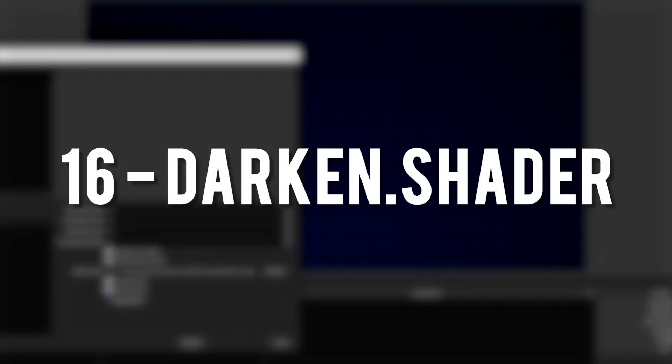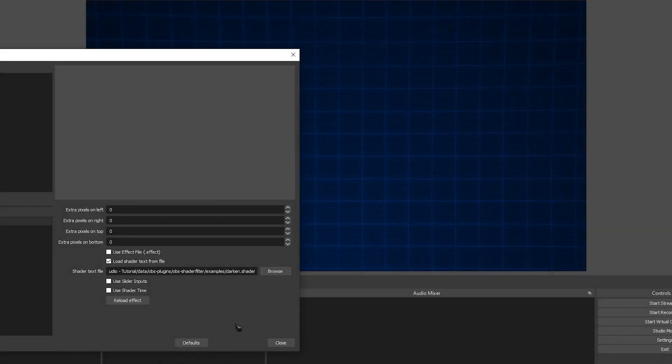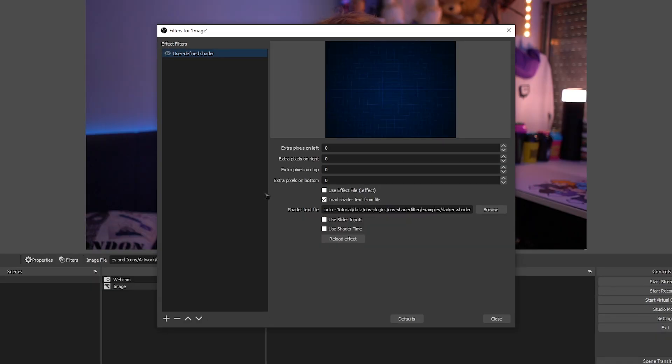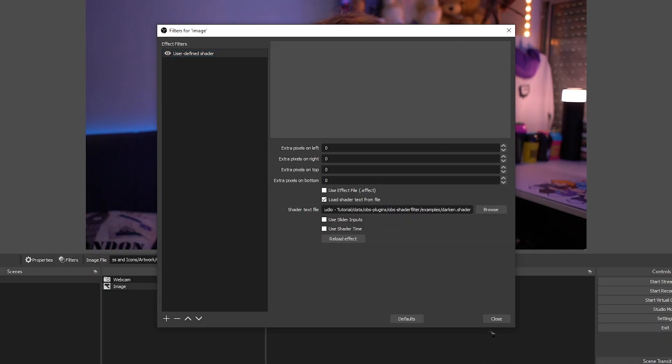Darken Shader. I genuinely have no clue what this plugin does or what it's meant to do. There are no options. I've tried it in multiple sources, and nothing happened.